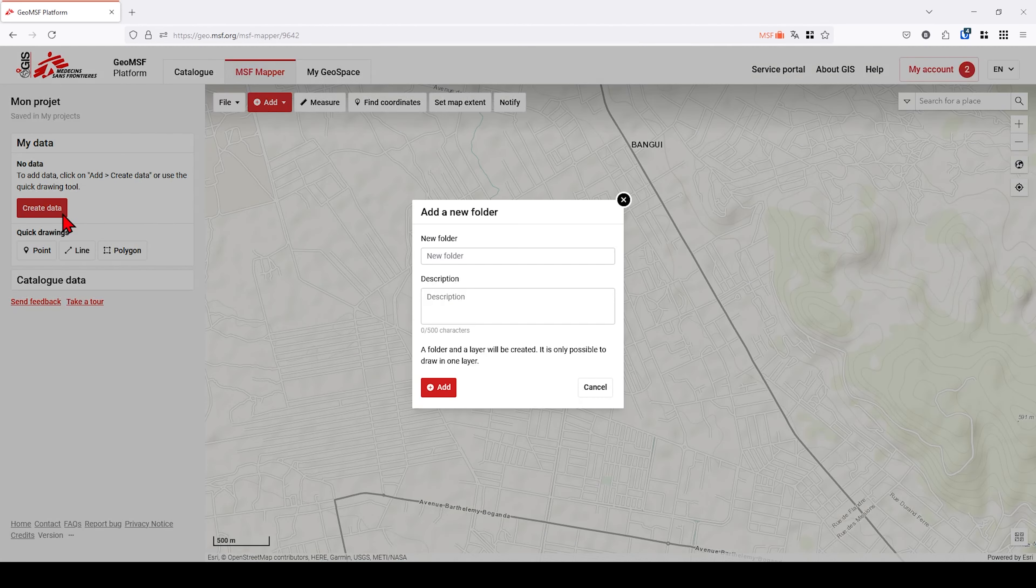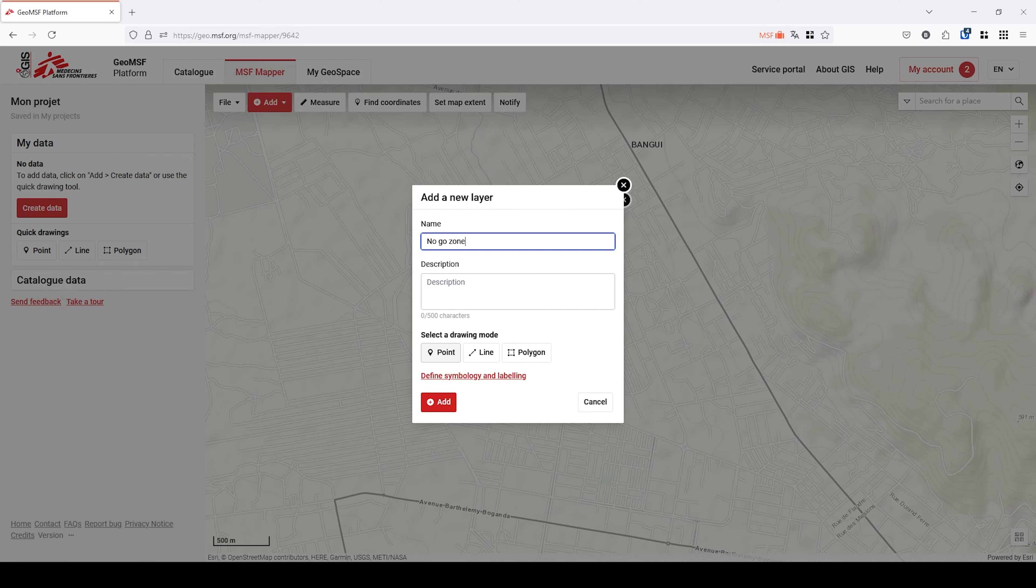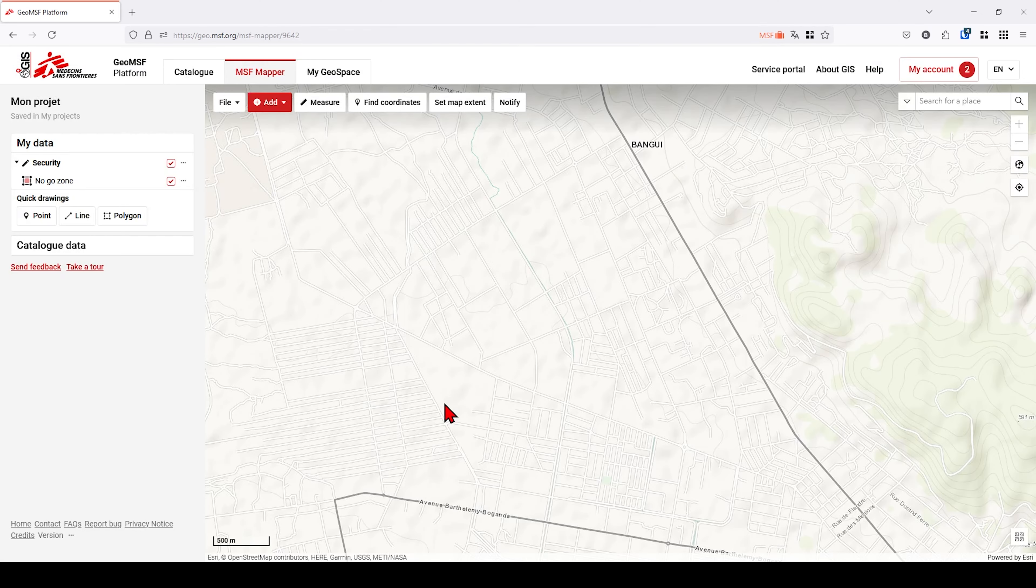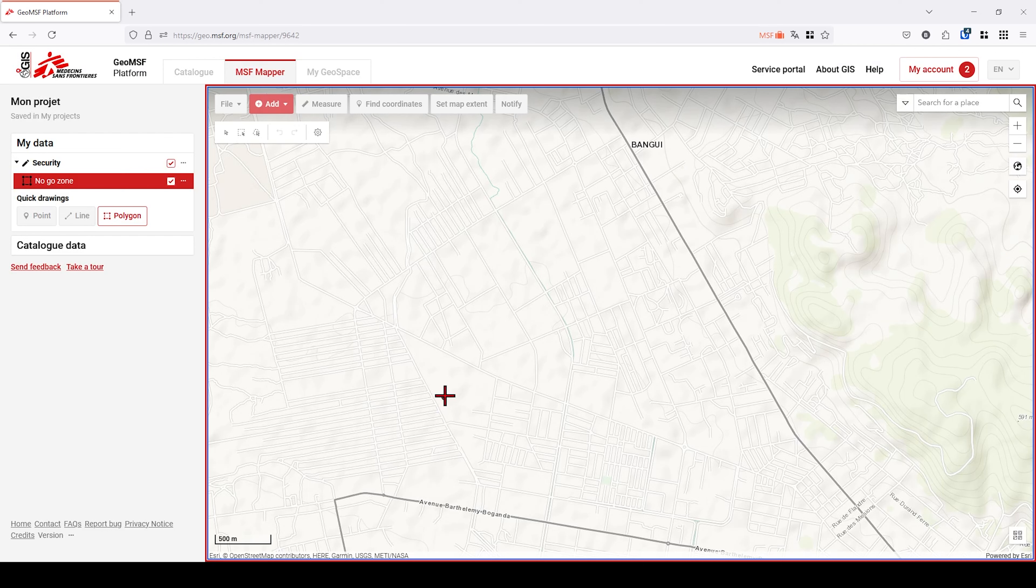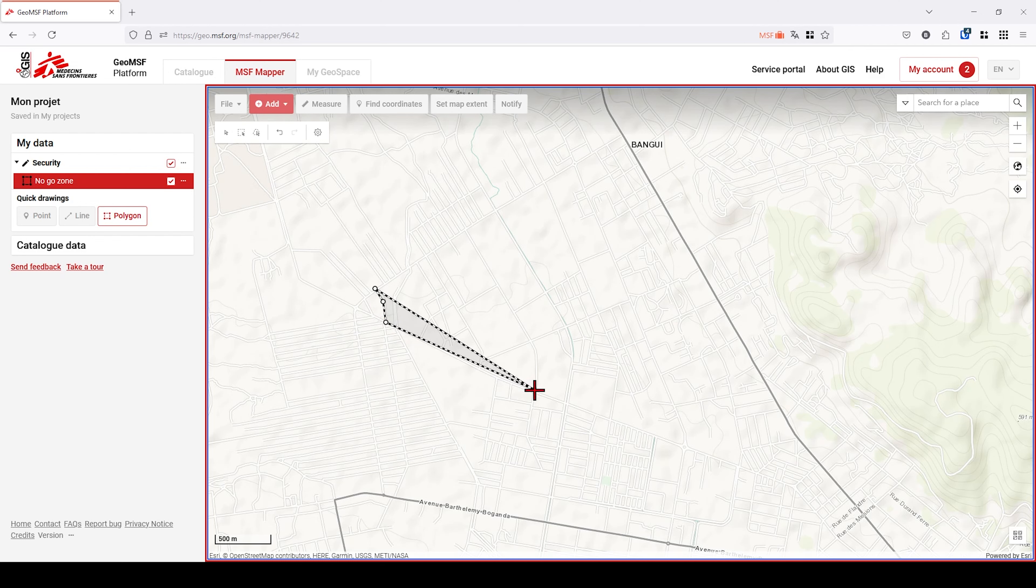MSF Mapper allows you to create data directly from the map. Click on Create Data. Name the folder and the first layer will contain your data. Here, we are going to draw a polygon for Go Zone in Bangui.